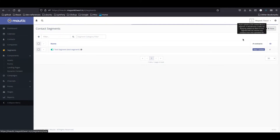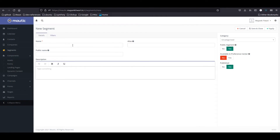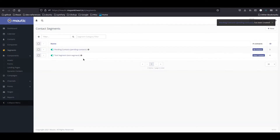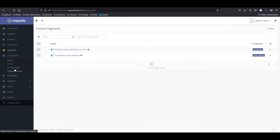In this process, what we need is to create a segment. I'm going to create a new segment and call it 'pending contacts'. Nothing else — just pending contacts. I'm going to save this segment.